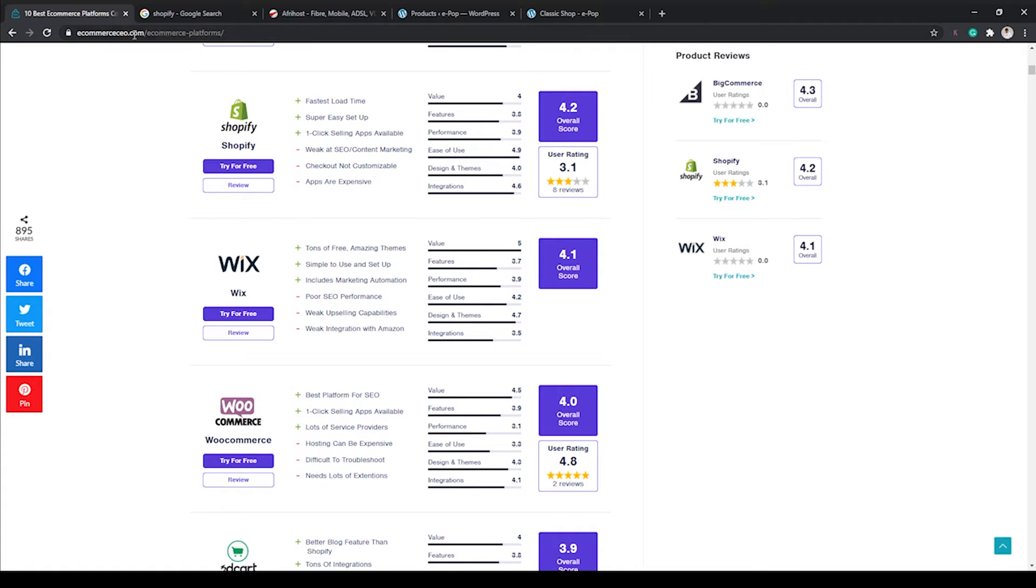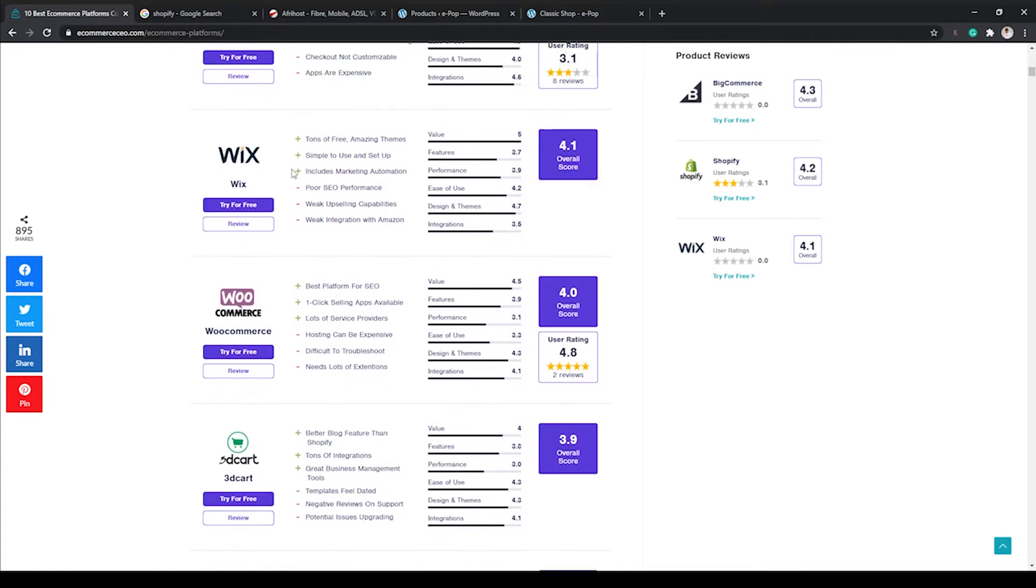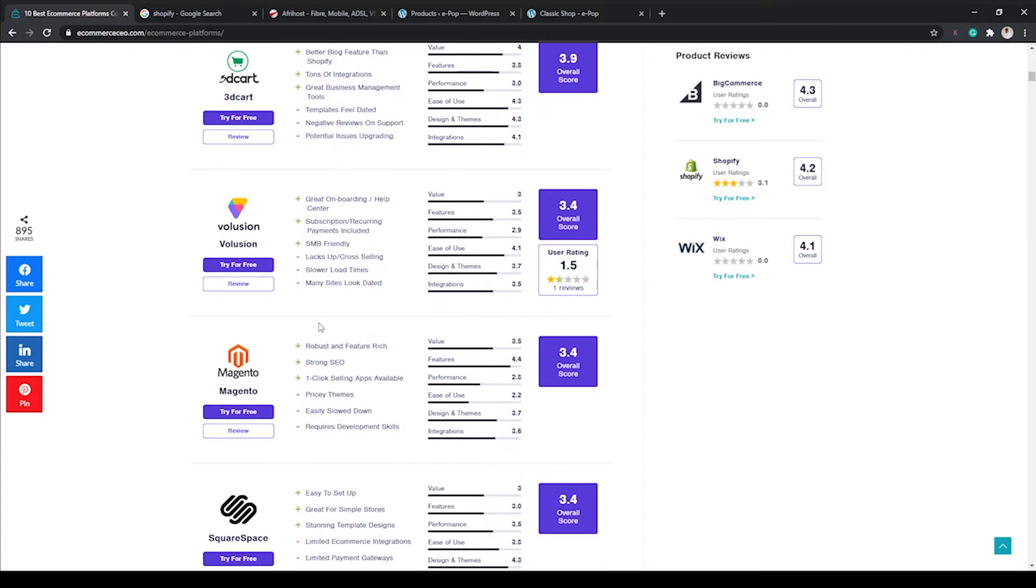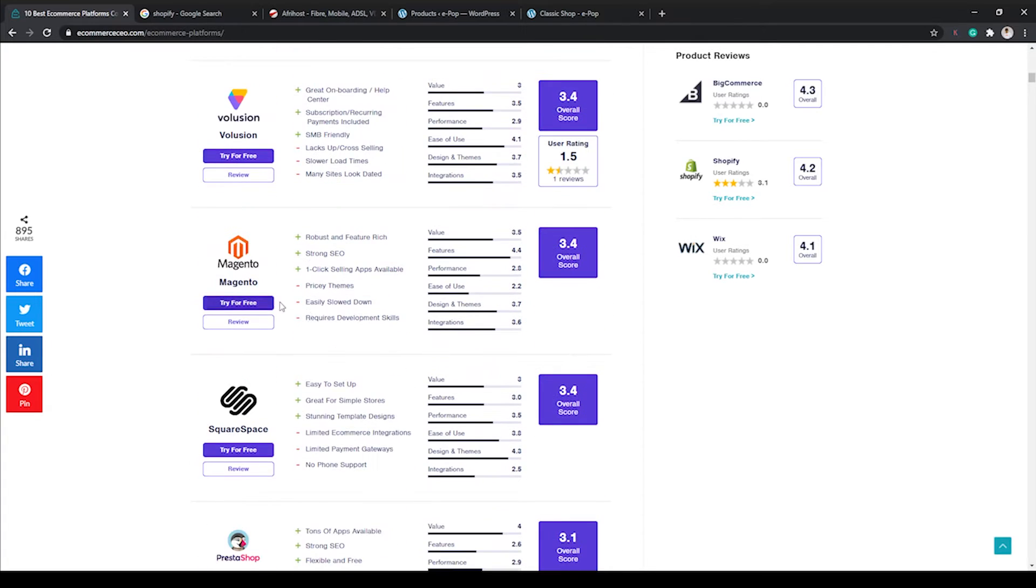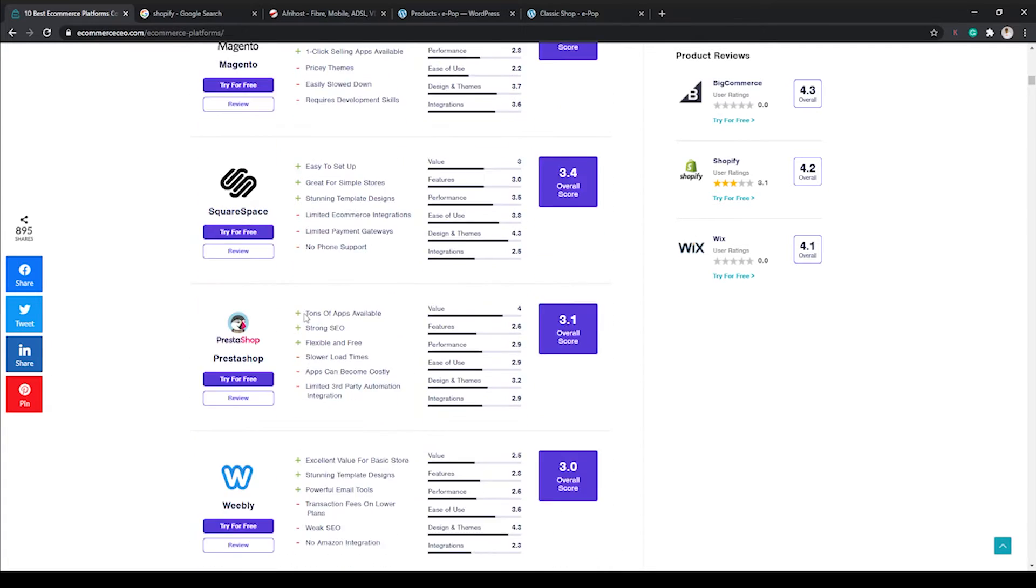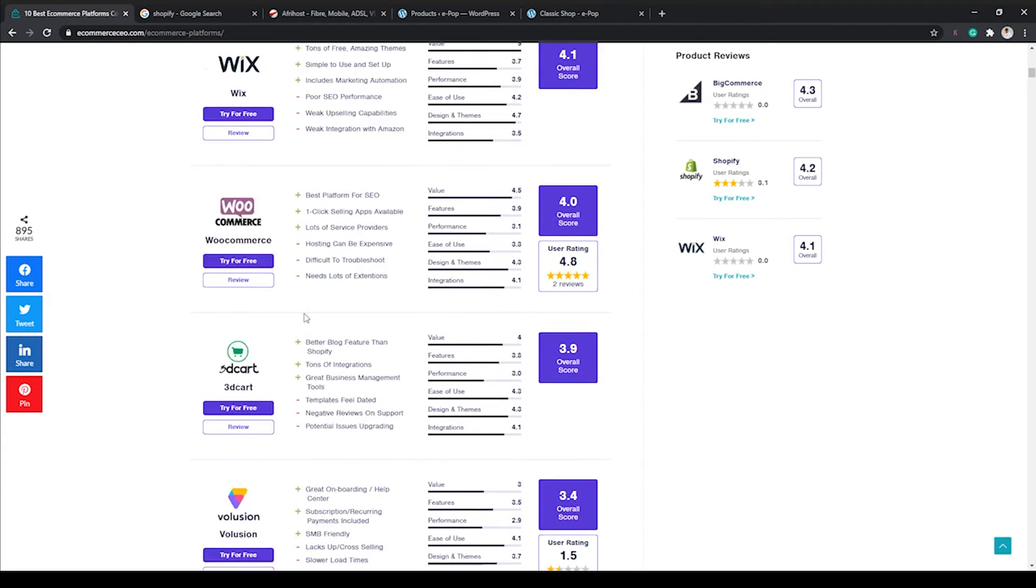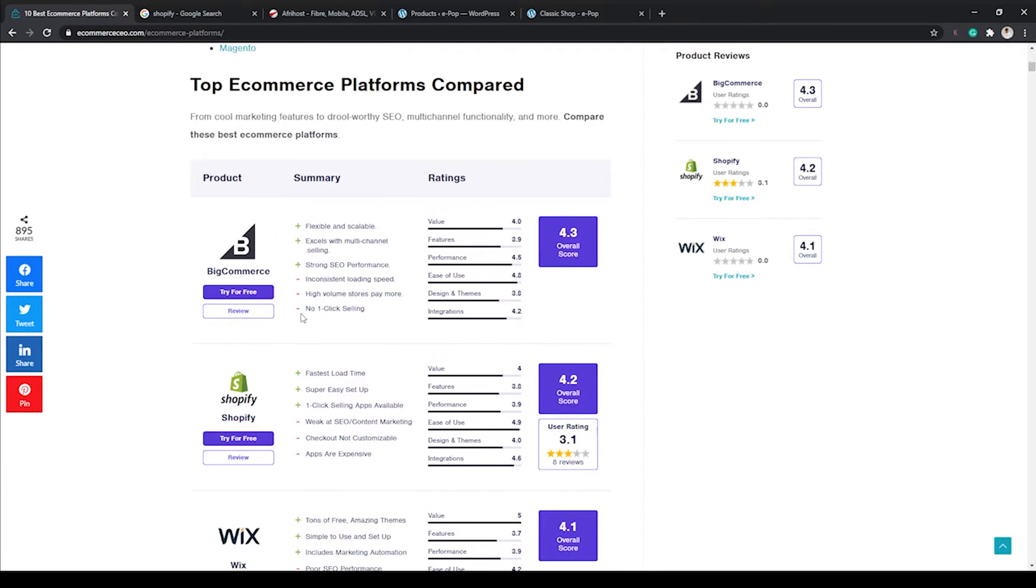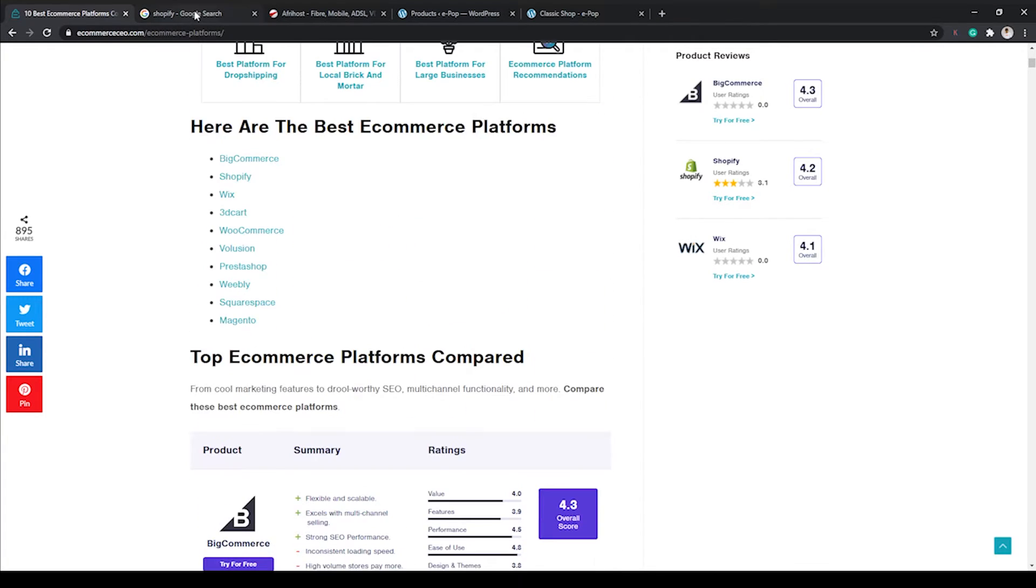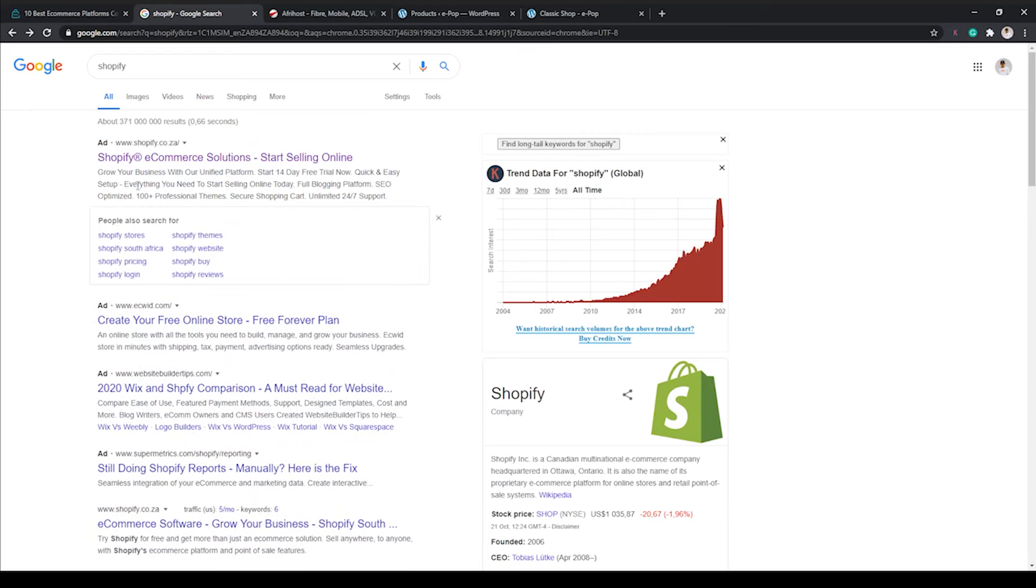Now you can come and have a look at this URL. I'll leave it in the link down below and you can compare all these different sites and see which one is the best pick for you.